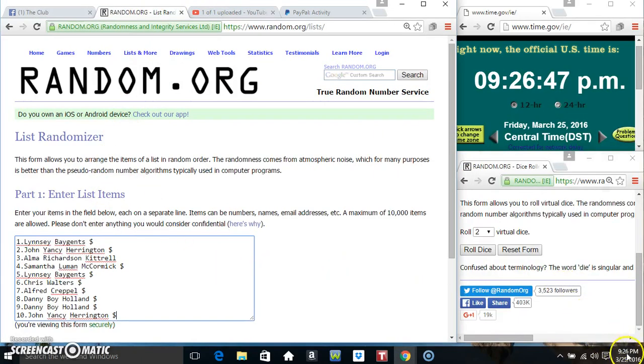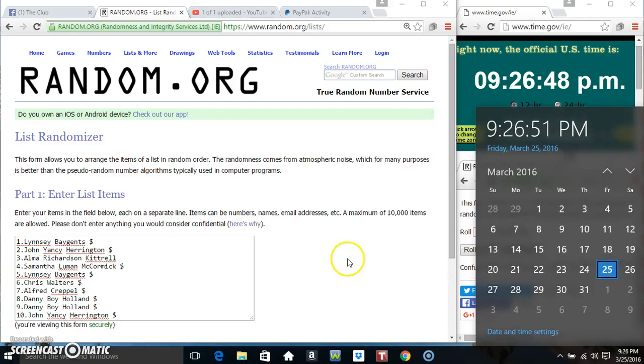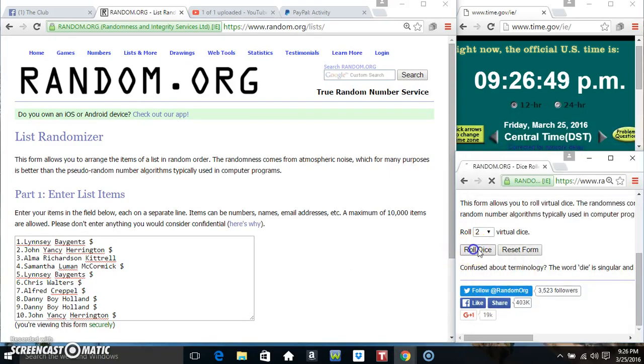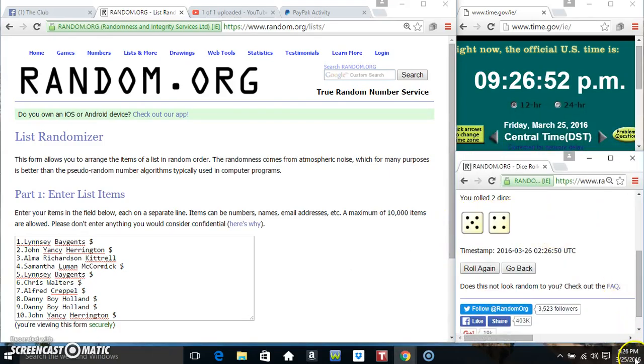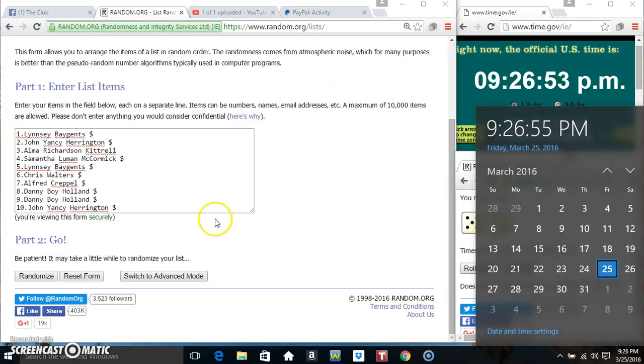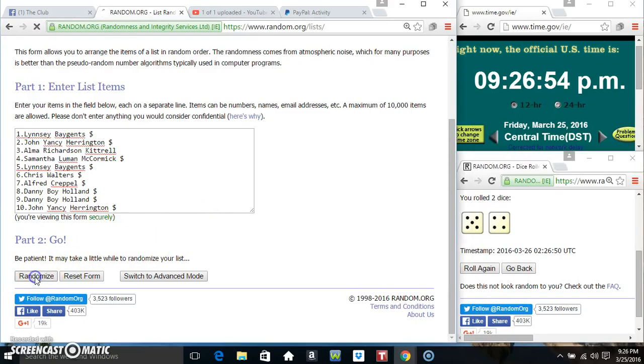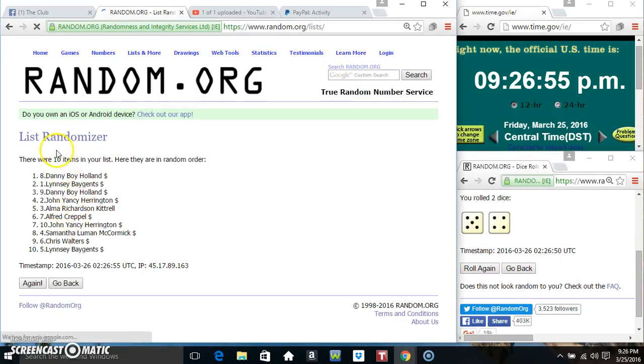Paste our list, roll our dice, need a 4 or higher. 9:26. We got a 9. 9:26, 9 times, 10 items on the list.